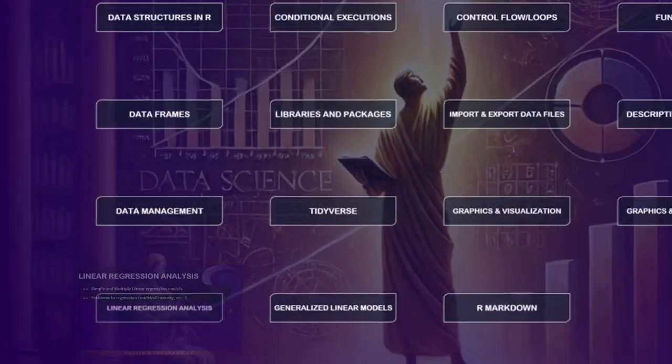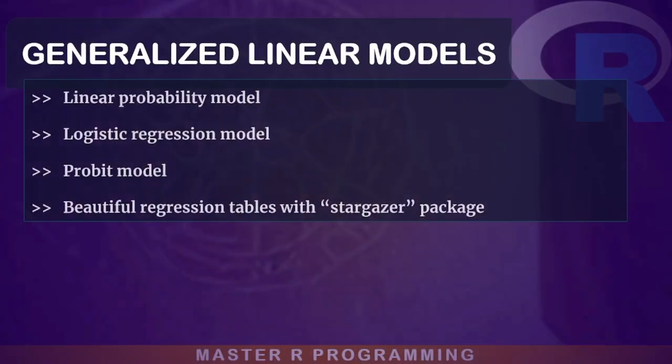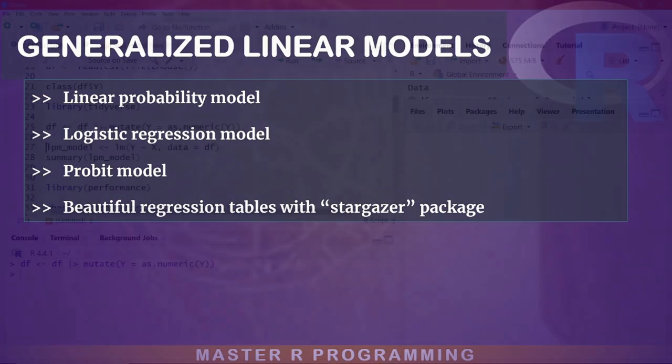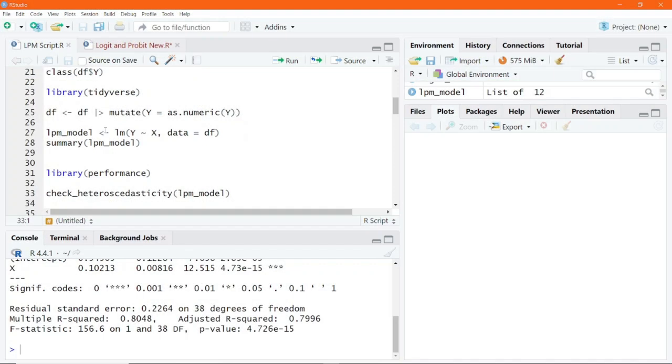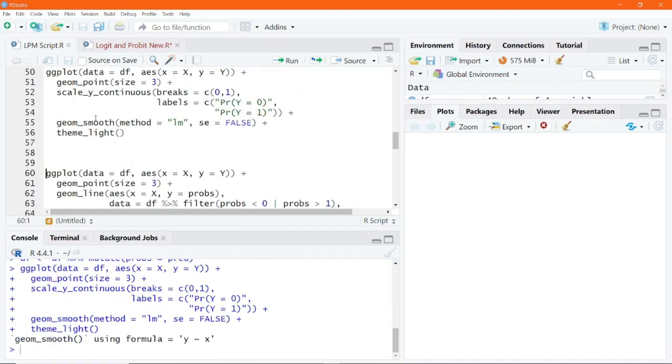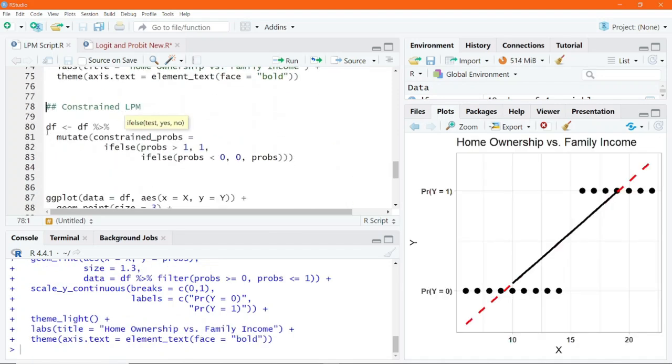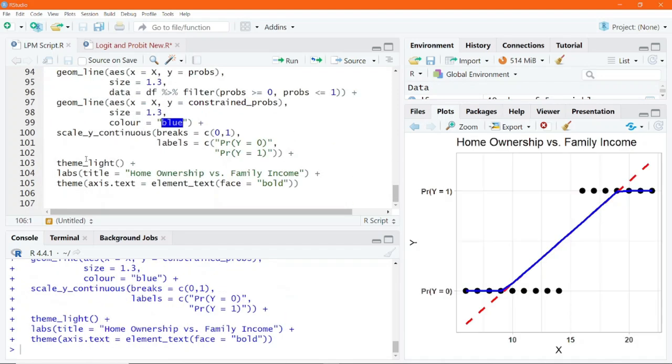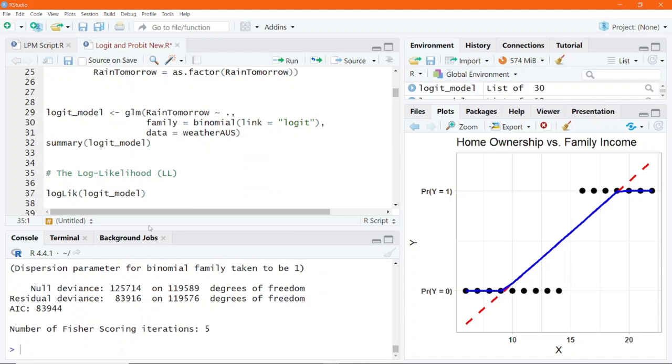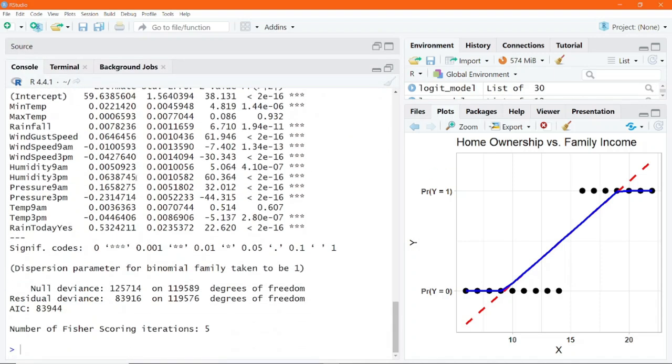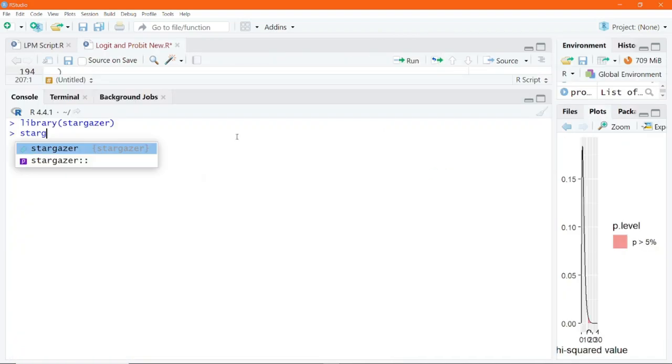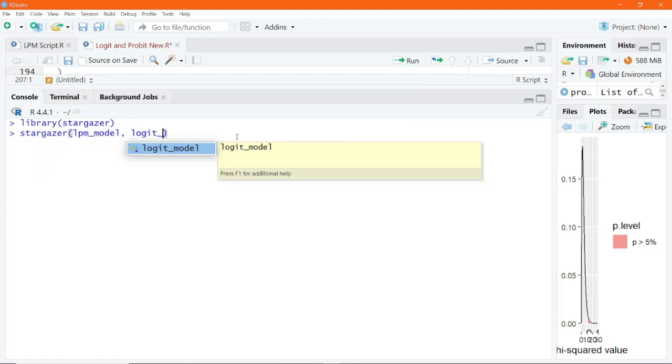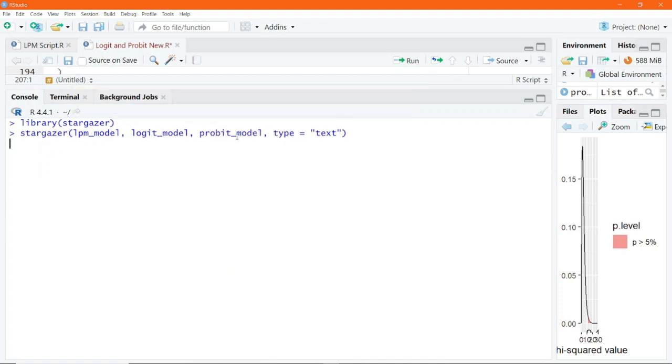We will then expand on the linear models and delve into generalized linear models, including linear probability model, logistic, and probit models, which are very essential for analyzing binary outcomes. You will also have the opportunity to create very beautiful regression tables with the Stargazer package.